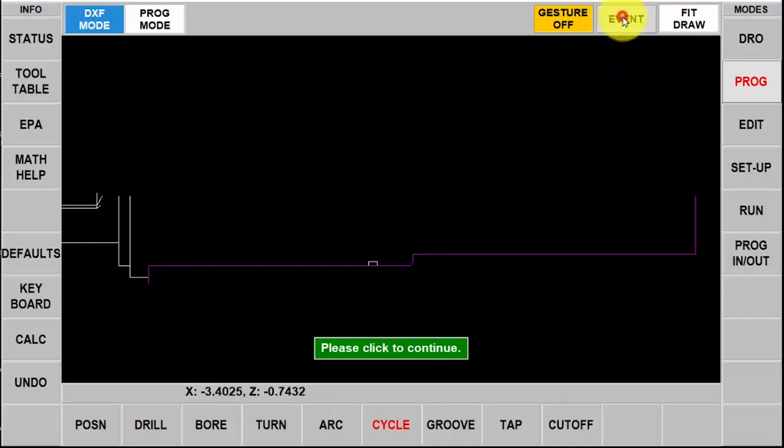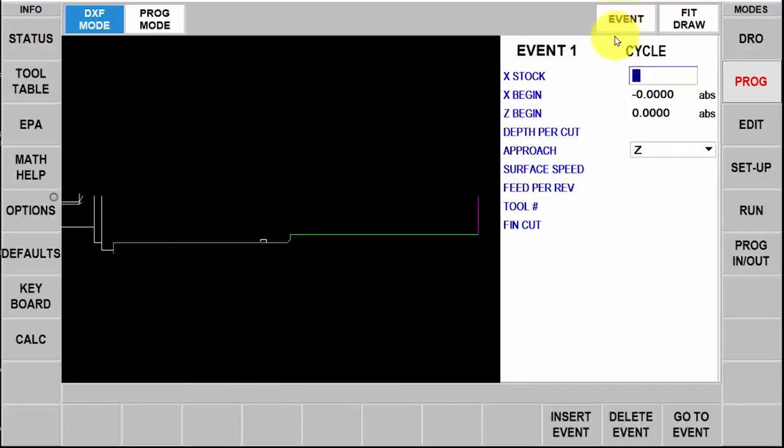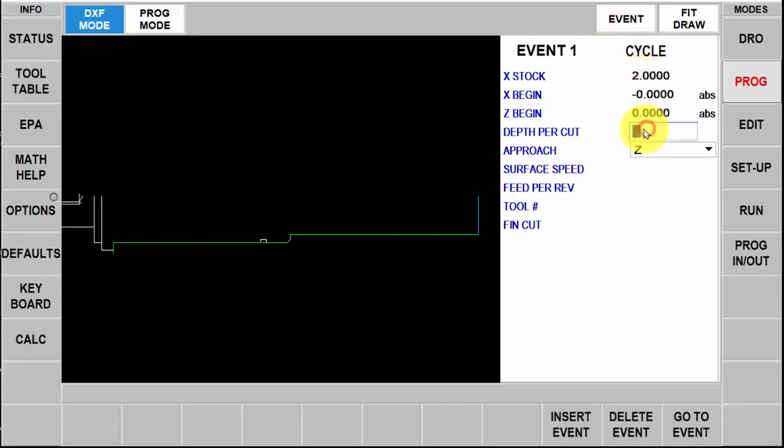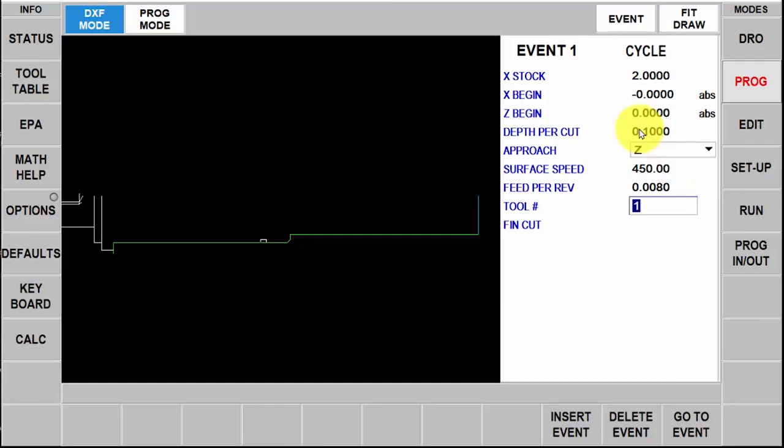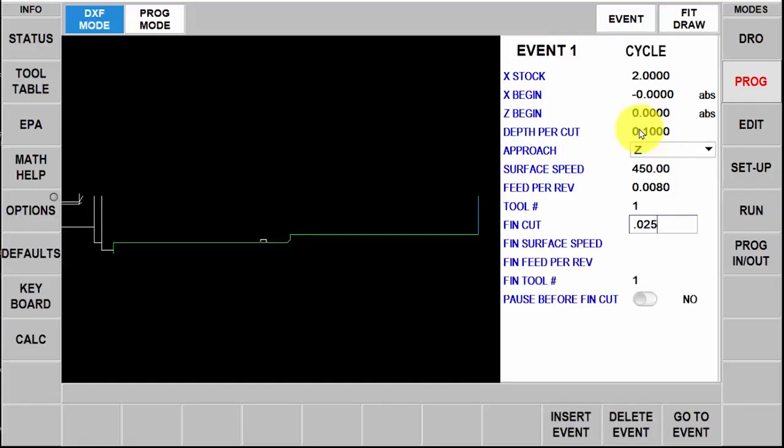I'm going to click on event and it's asking me for the diameter of my stock which is two inches. It knows where I'm beginning at zero zero. My depth of cut I'm going to use a hundred thousandths per rough pass. My defaults tell me I'm going to use the z-axis to rough with so I'm just going to hit app set. I'm going to use 450 as my surface footage and eight thousandths per rev for my feed rate. I'm going to use tool number one. My finish cut I'm going to add 25 thousandths for the final pass. In my finished surface feed I'm going to keep that the same at 450 but I'm going to lessen this to six thousandths. I'm still going to use tool number one.